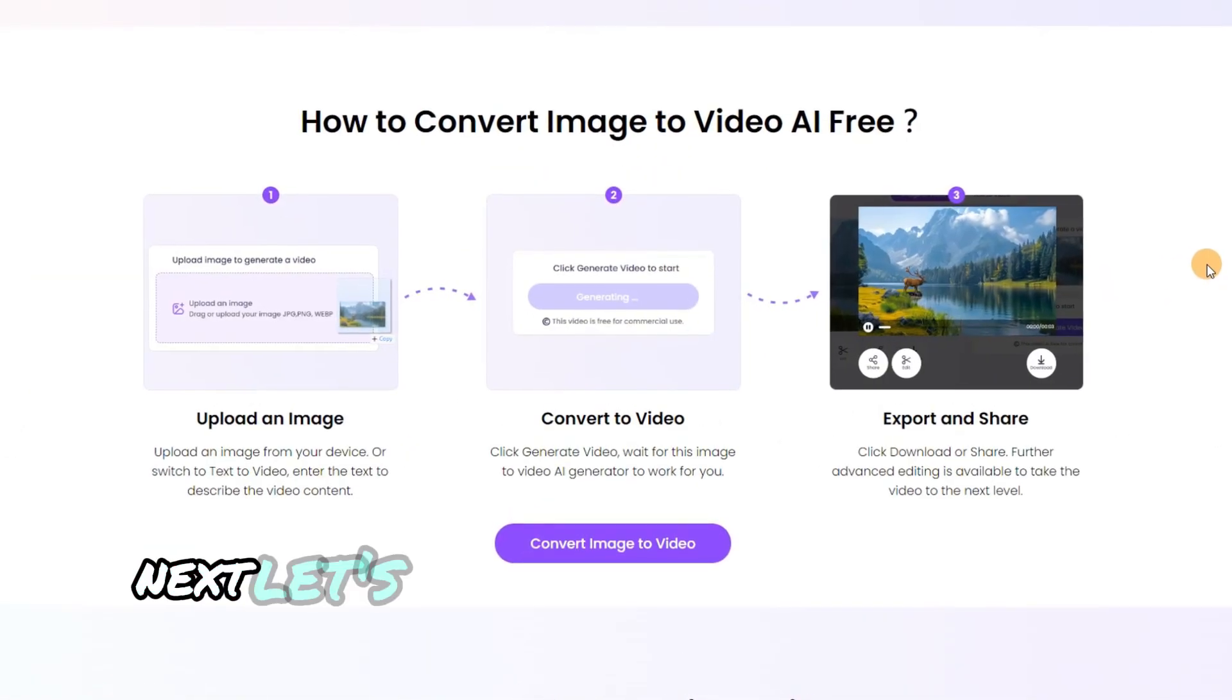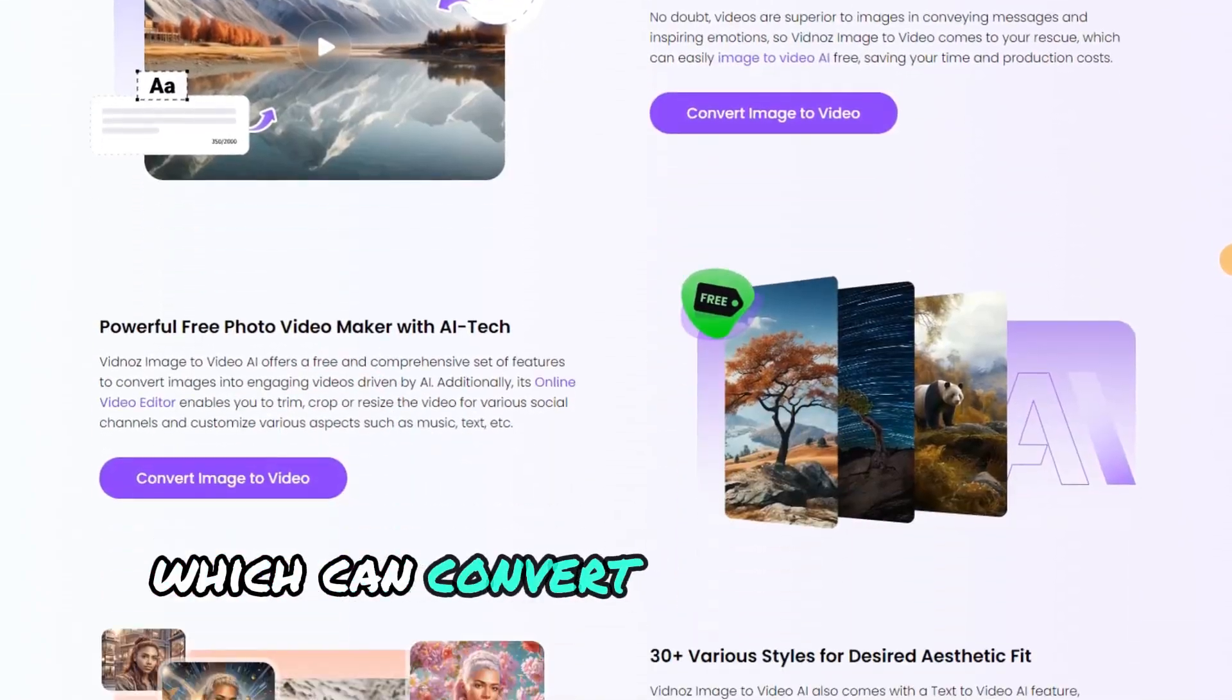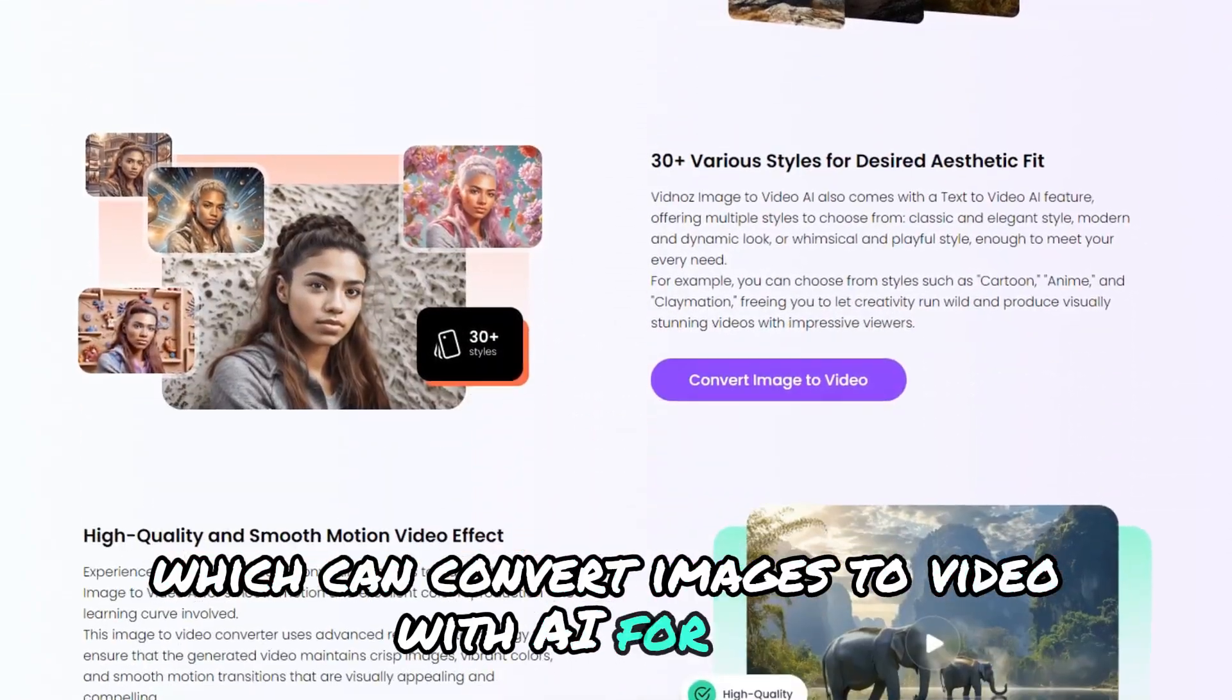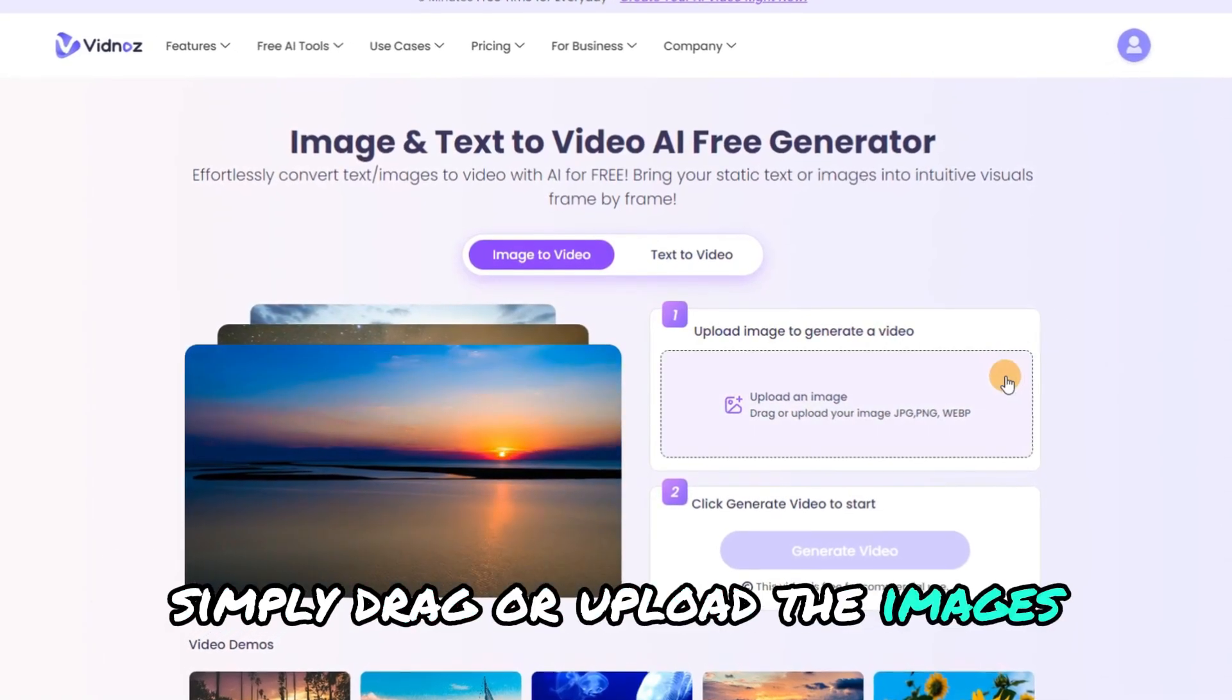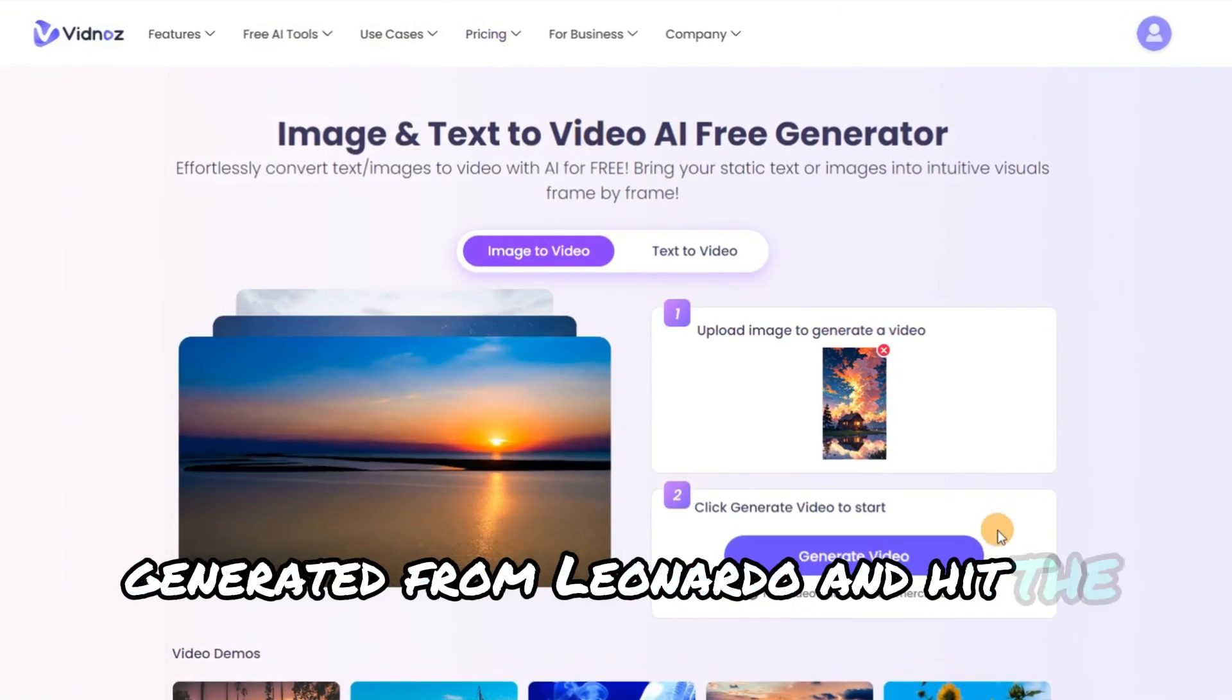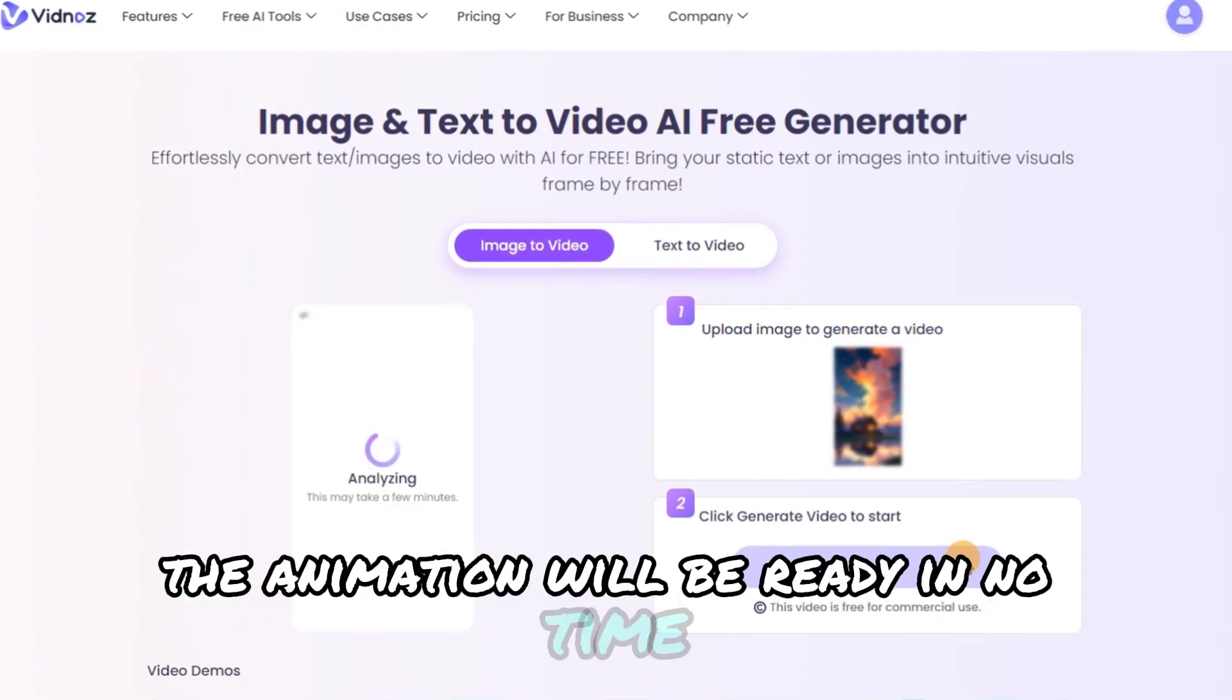Next, let's animate the images using Vidnose, which can convert images to video with AI for free. Simply drag or upload the images generated from Leonardo, and hit the generate button. The animation will be ready in no time.